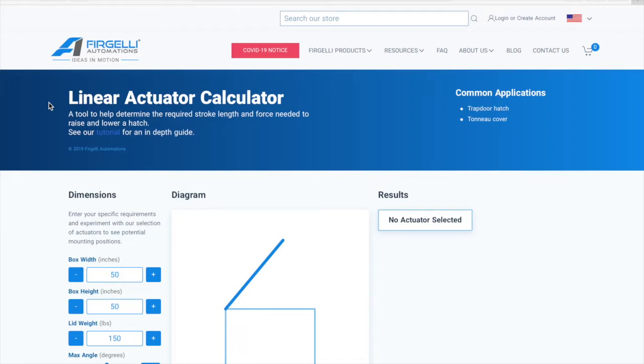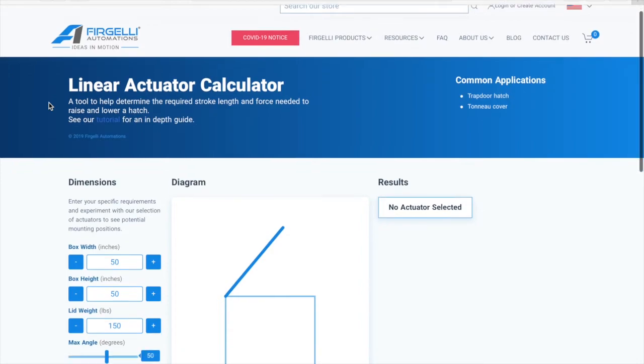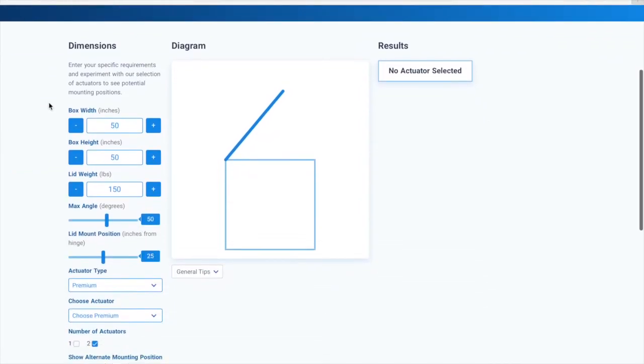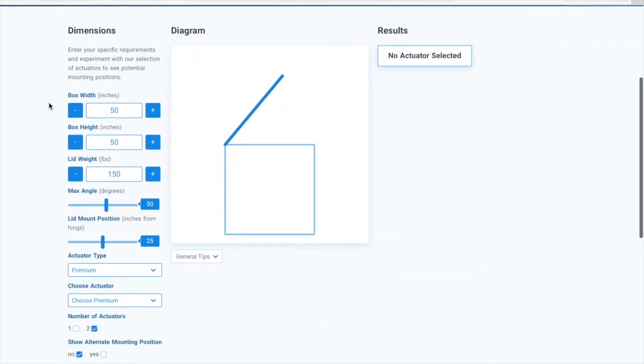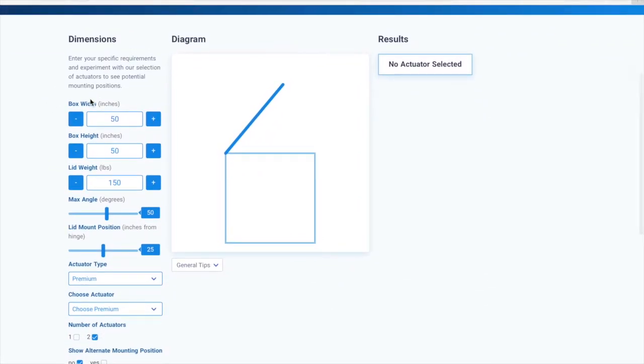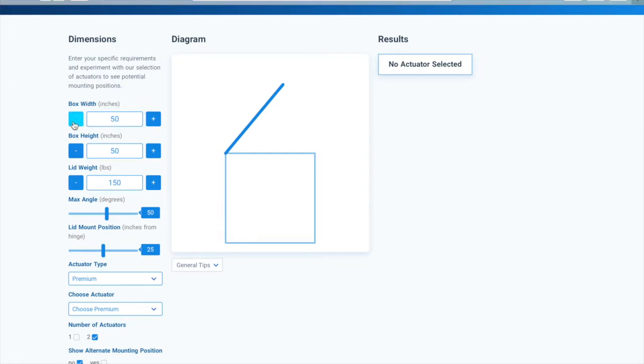This calculator is designed to help you size an appropriate linear actuator for applications that require you to rotate a load about a hinge, like a hatch. To start, you'll first want to input your dimensions of your application, starting with the box width.